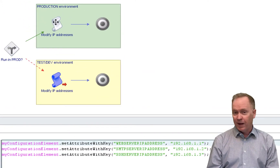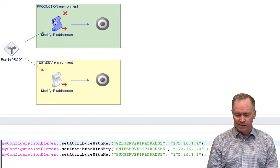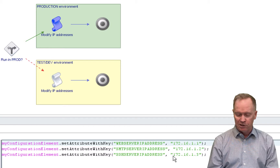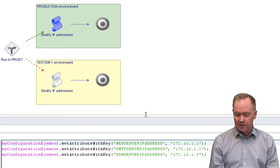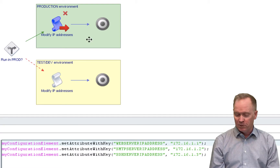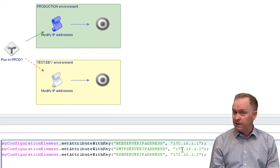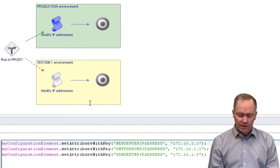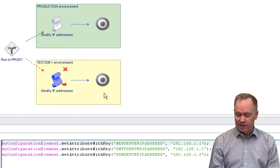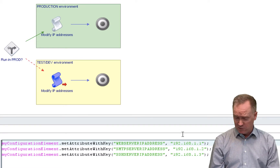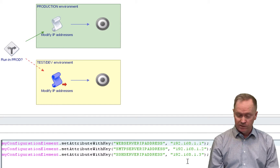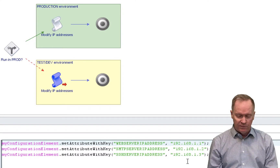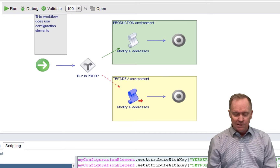The schema element for production works the same way, but notice that the IP address ranges used to set the repository values are different. This path is for production — it's setting production values — and in the test dev branch, it sets test dev values in the repository. Now that we've done that, let's run this workflow and see what it does.